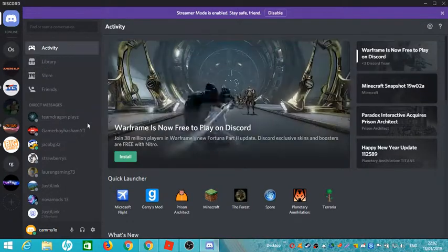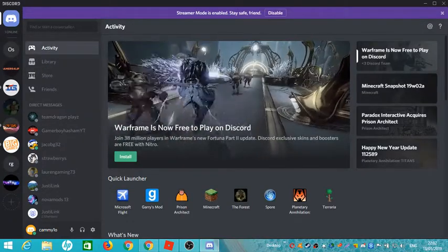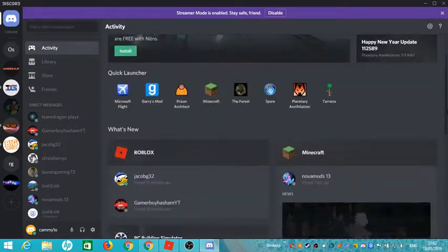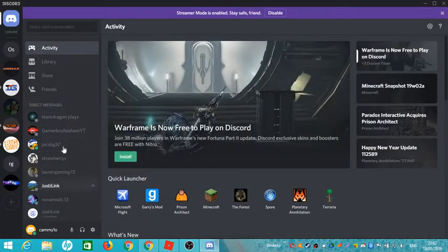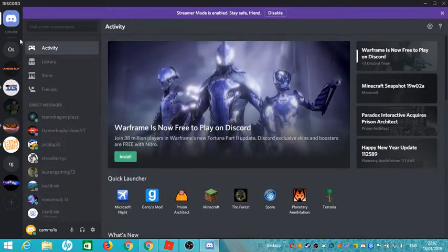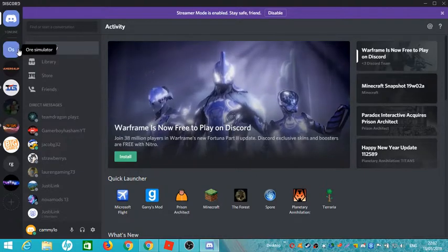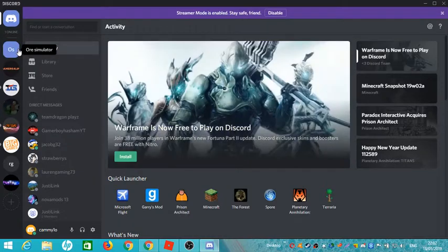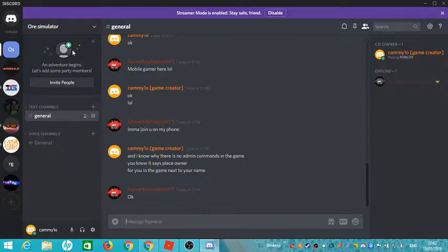It would bring you to this kind of place. So once you have that, this is all Discord. I will leave the link in the description for this. And yeah, that's basically how you do it.